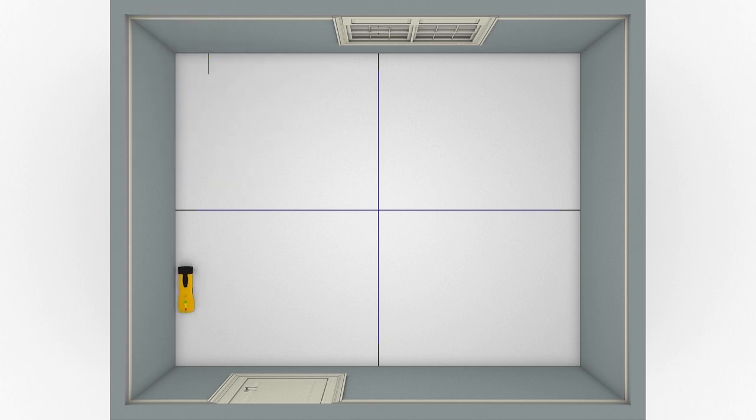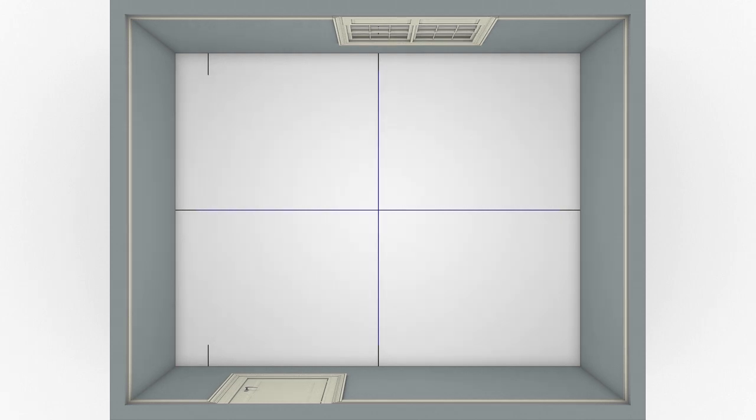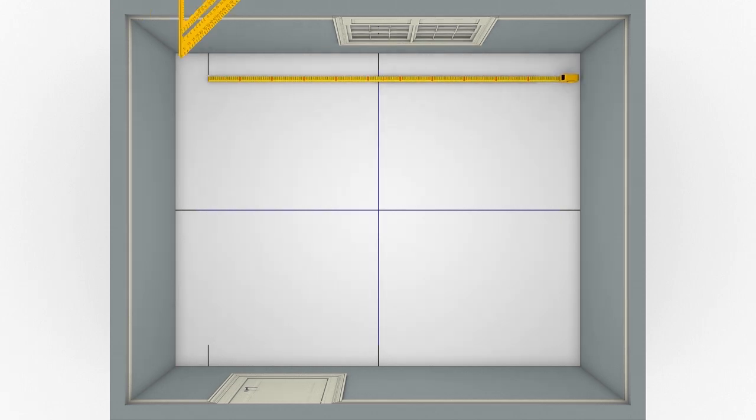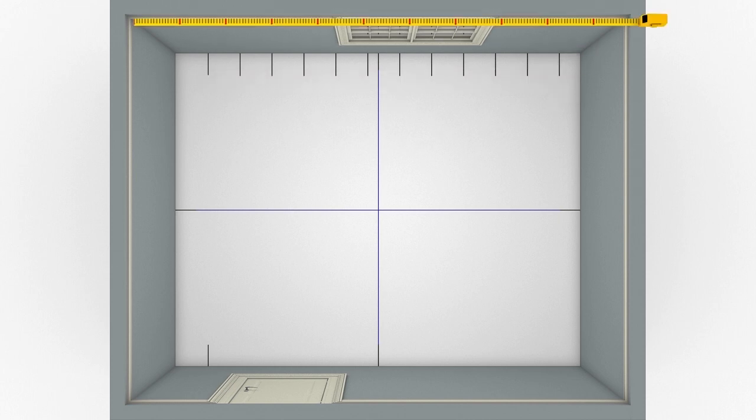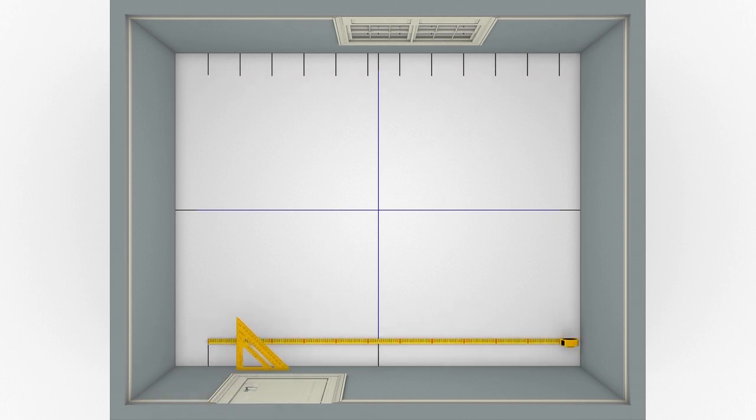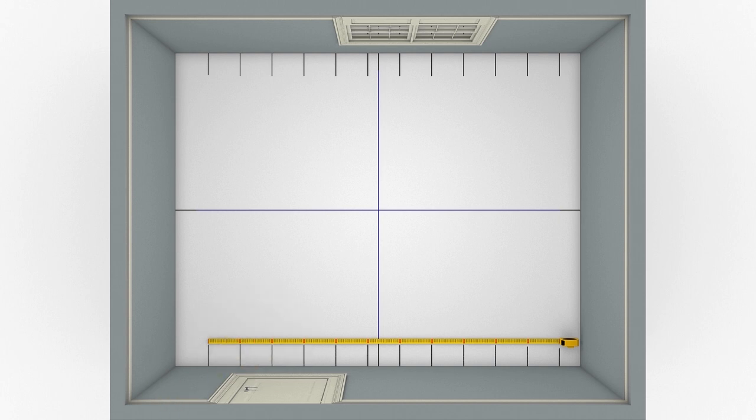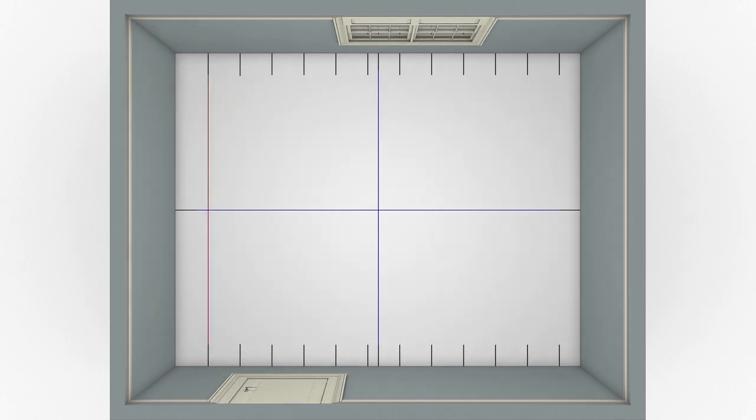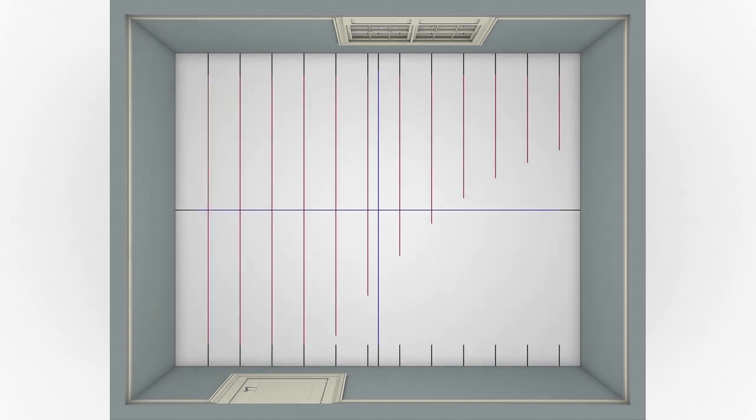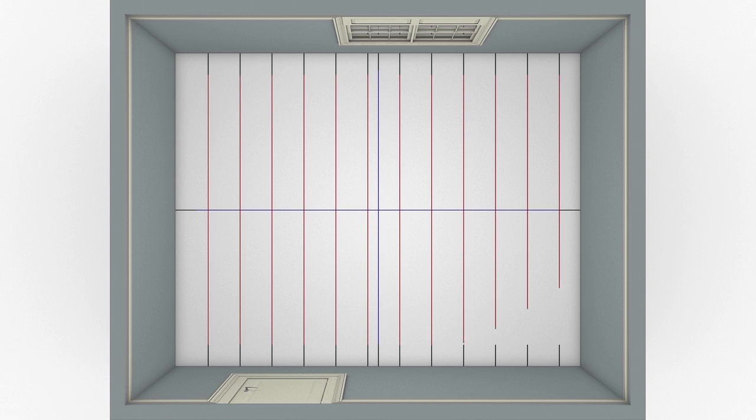Locate and mark both ends of the first ceiling joist, and make additional markings every 16 inches from it to indicate the locations of the remaining joists. Connect the end marks for each individual joist with chalk lines across the ceiling.